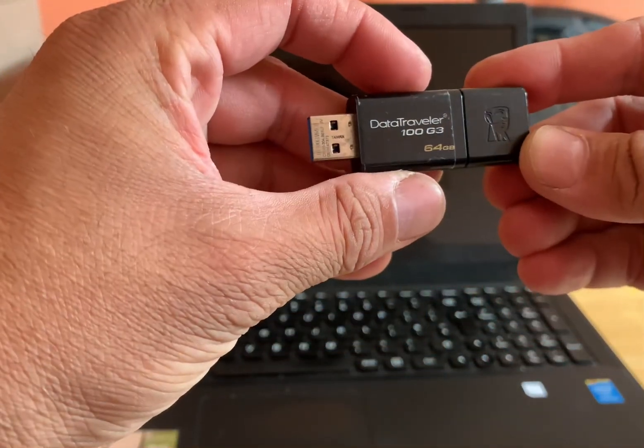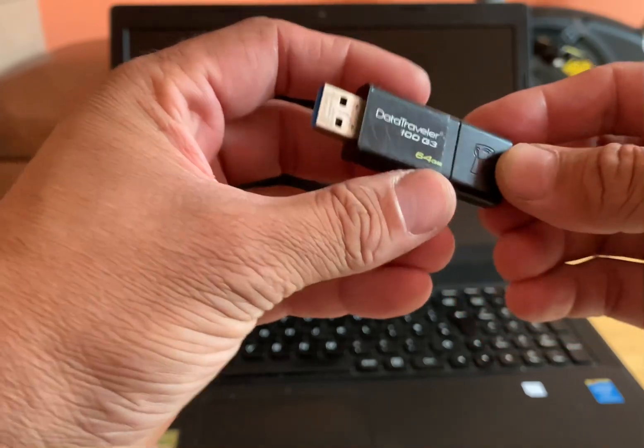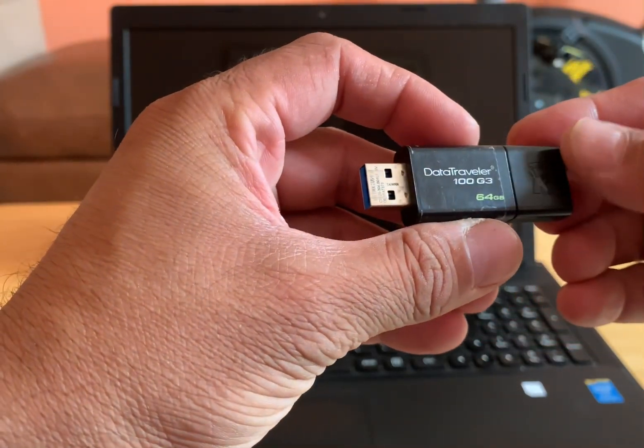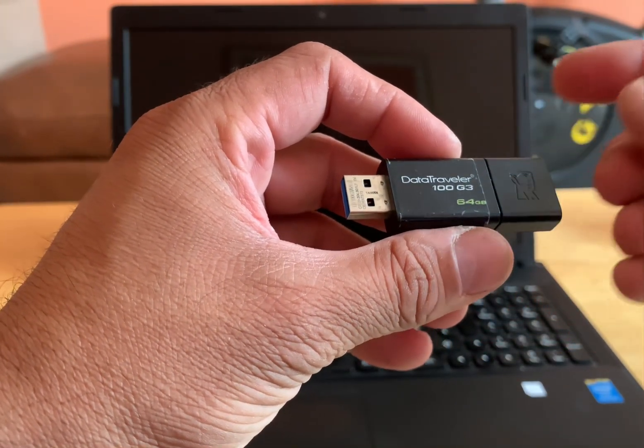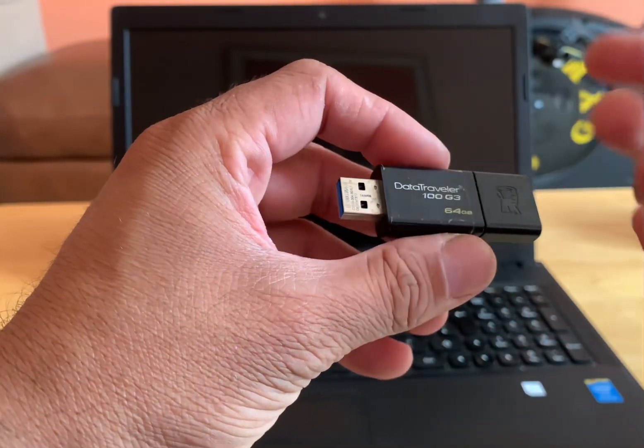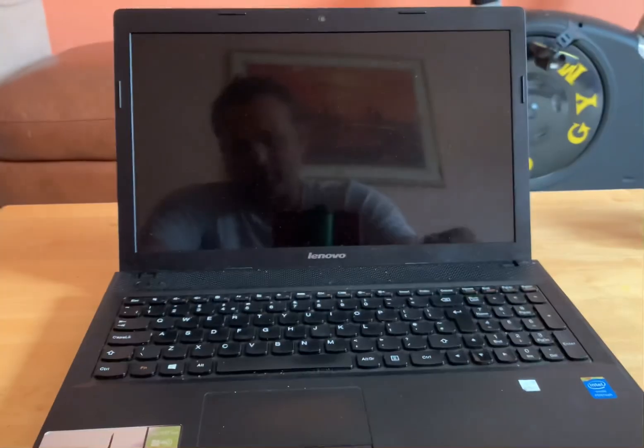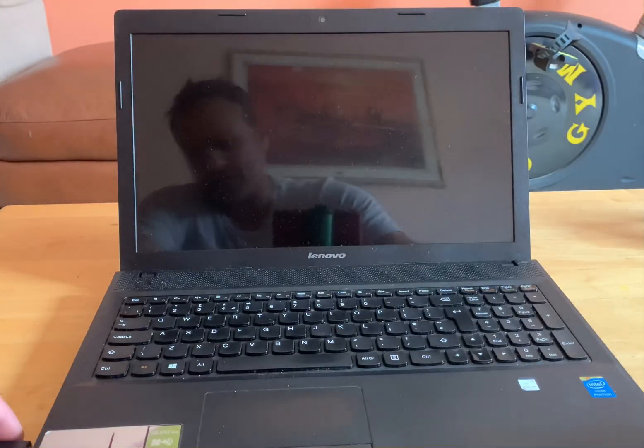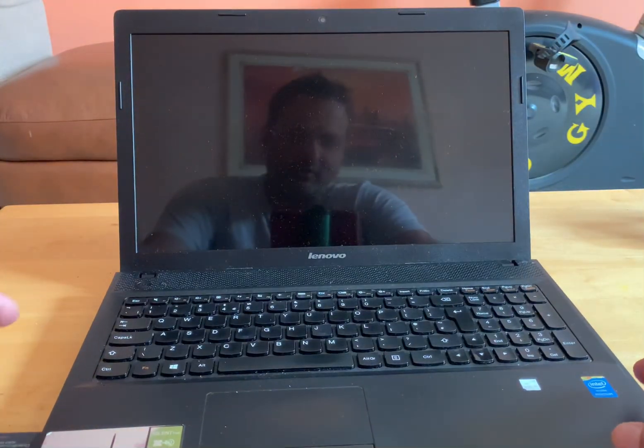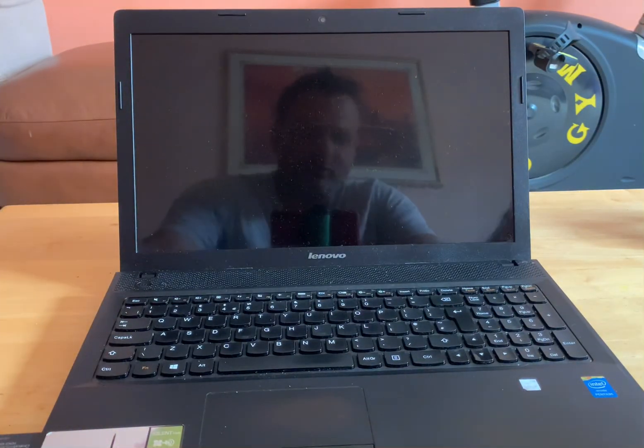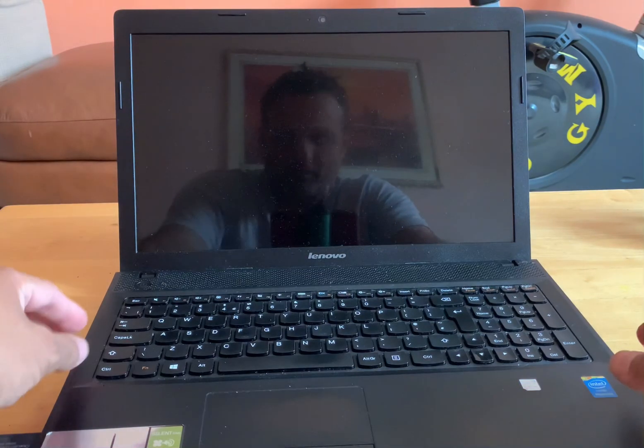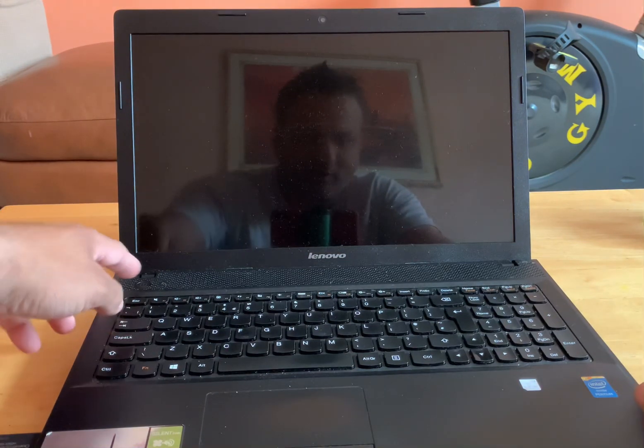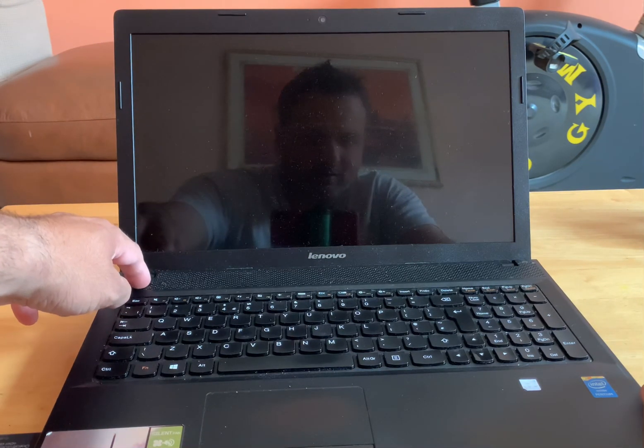We have Windows 10 on this data traveler 64 gig G3 which is from Kingston. What I'm going to do is I'm going to power off the laptop first which is there and once powered off, click